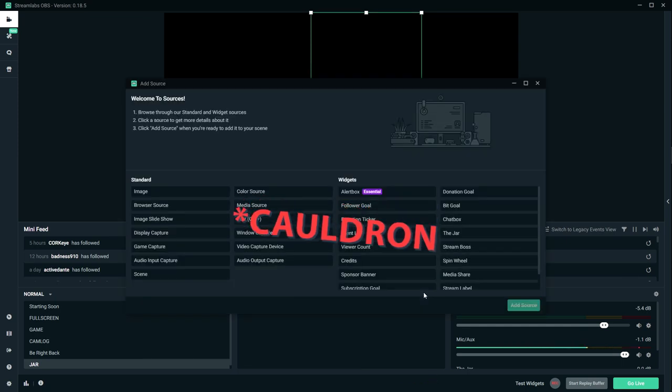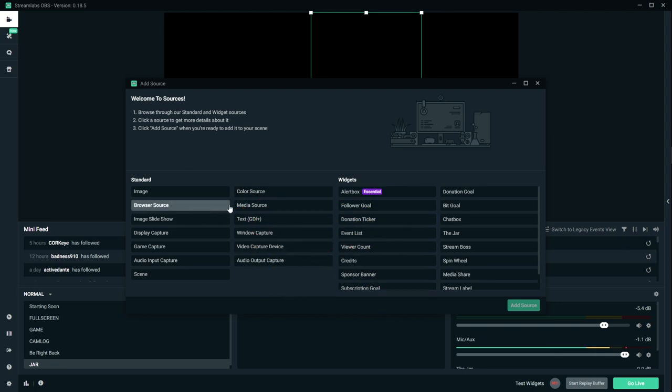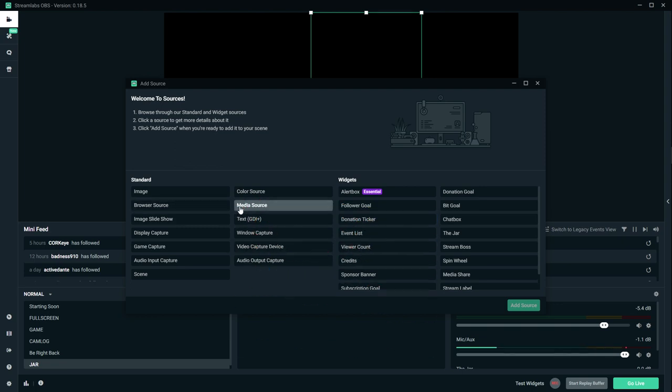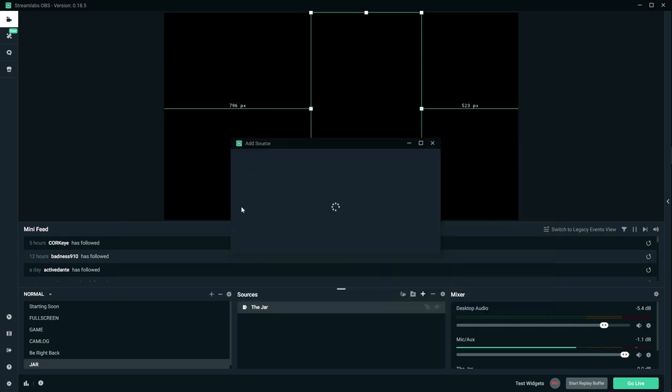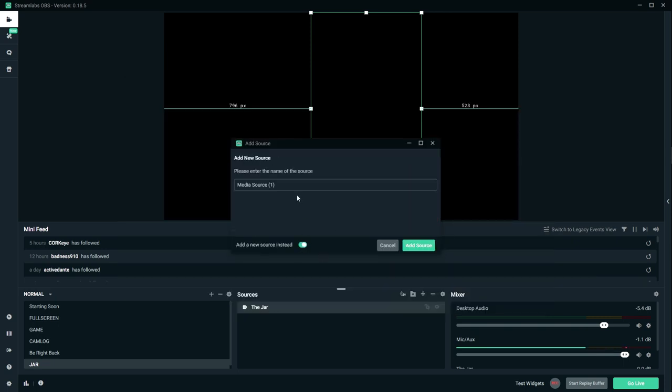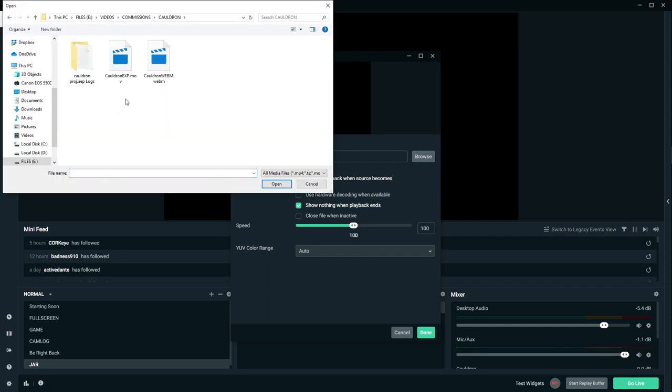Those are the basics. So here I have my cup. Now I need to bring in the jar, so in the description there's going to be a link to download the jar, and I'll explain more on that a little bit later. So I'm going to add a media source because technically it's just a video with a transparent background. I'm going to add a new source, call this one cauldron, and locate it.